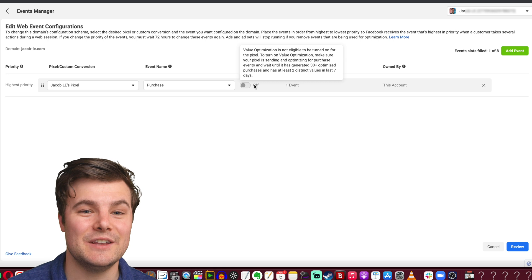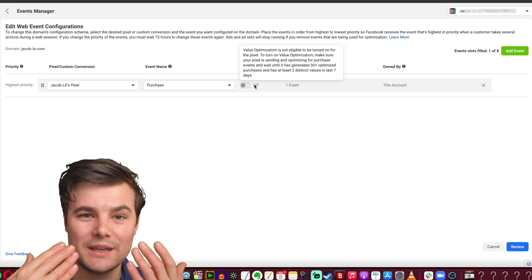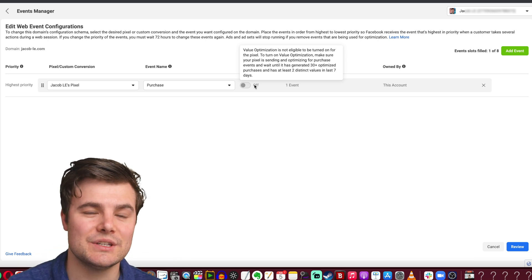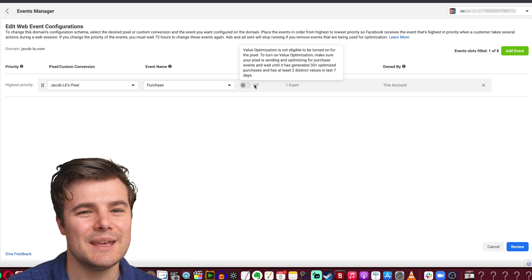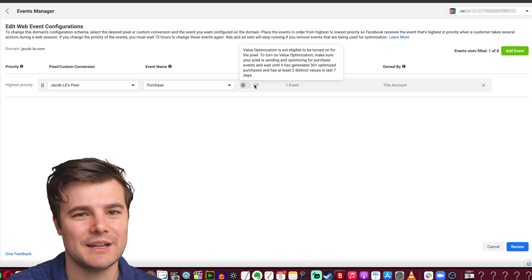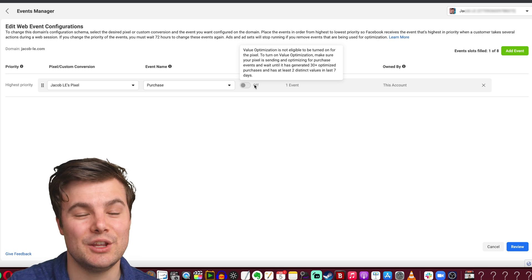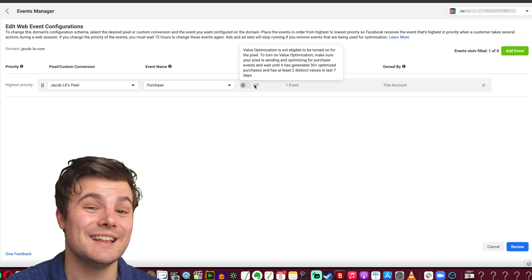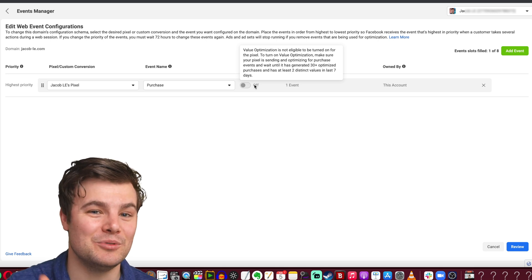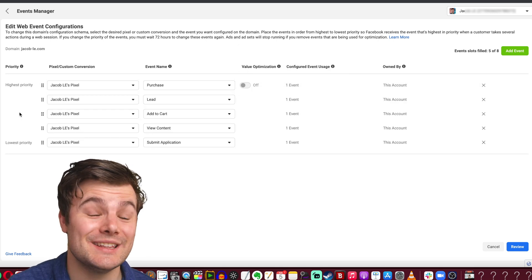Turning this on will mean that Facebook can see who's making bigger purchases and it can get better at targeting. Say, hey, these people we showed it to made huge purchases, let's find more people just like that.